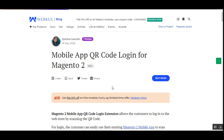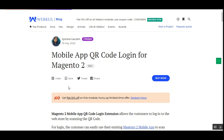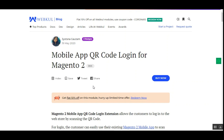That covers the mobile app QR code login for the Magento 2 platform — I hope it helped you out. If you have any questions or queries regarding this plugin, you can reach us at support@webkul.com or raise a ticket at webkul.uvdesk.com. Thanks for watching and have a great day ahead.